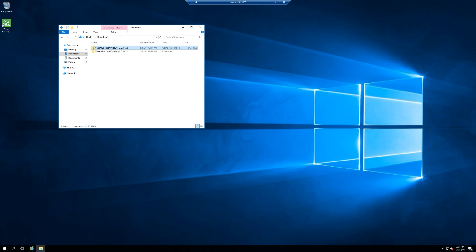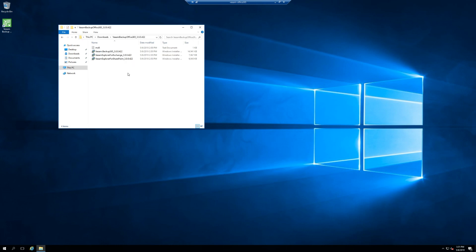As you can see I already got Veeam Backup and Replication installed on this computer so let's install the Office 365 components. This is the install file for everything if you need to install the server piece, the console, etc.